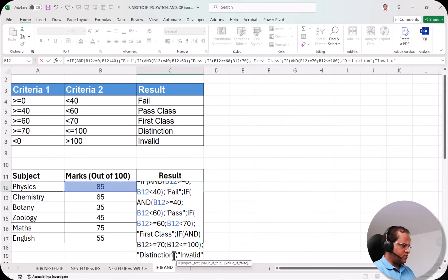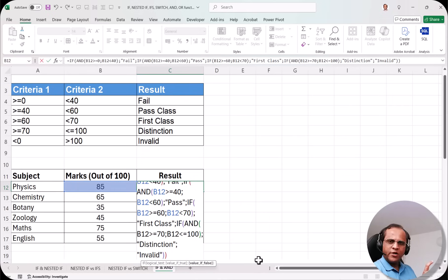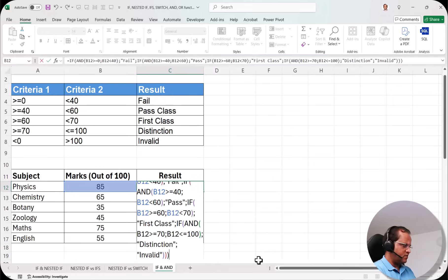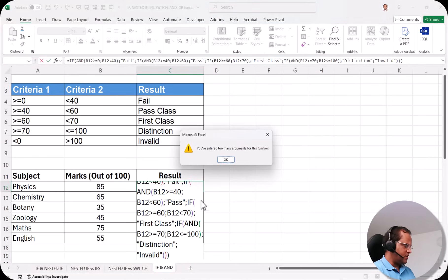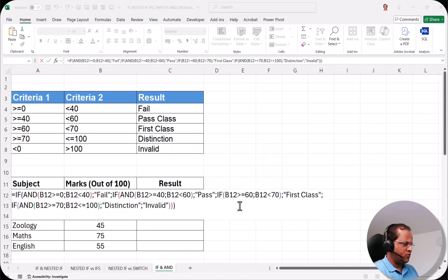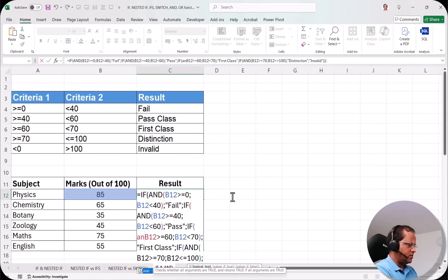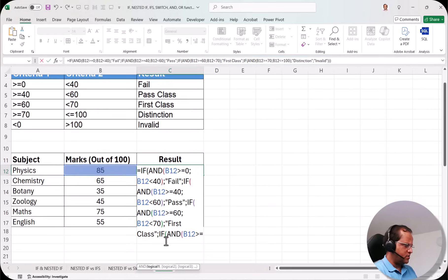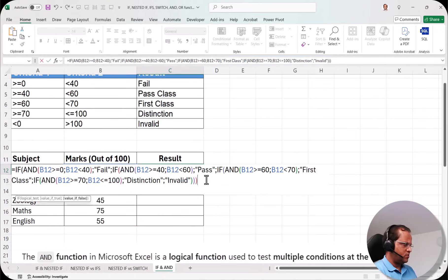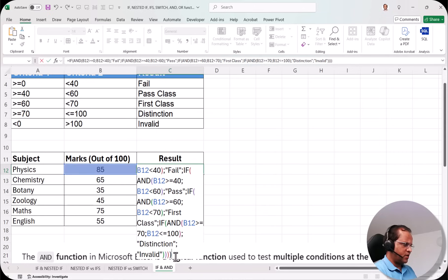Now I complete the brackets. Remember: the outermost bracket in Microsoft Excel must always be black in color. I add brackets until I see the black color bracket, then press Enter. There was an issue — I had forgotten to write the AND function for the 60-to-70 condition. After fixing that and adding the correct bracket count, I press Enter and the formula works correctly.